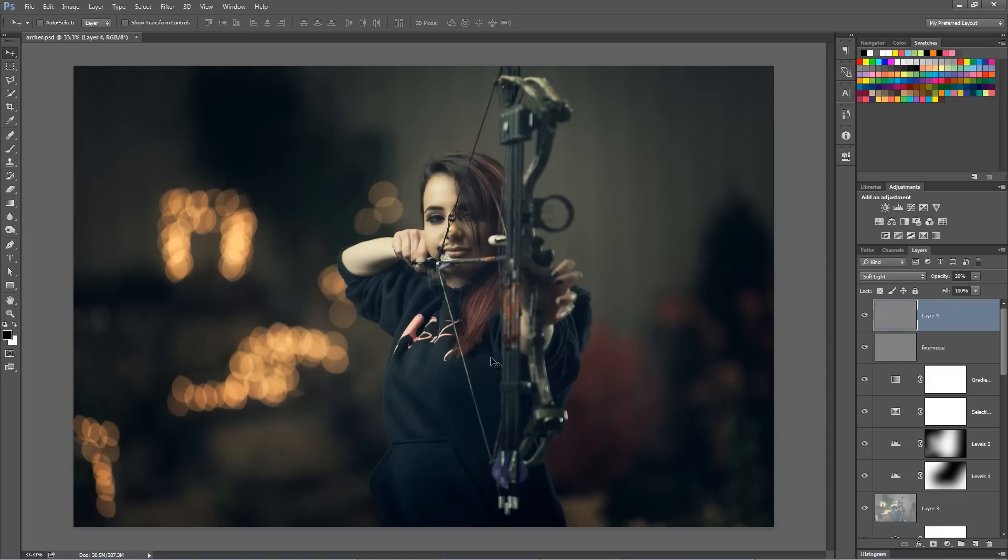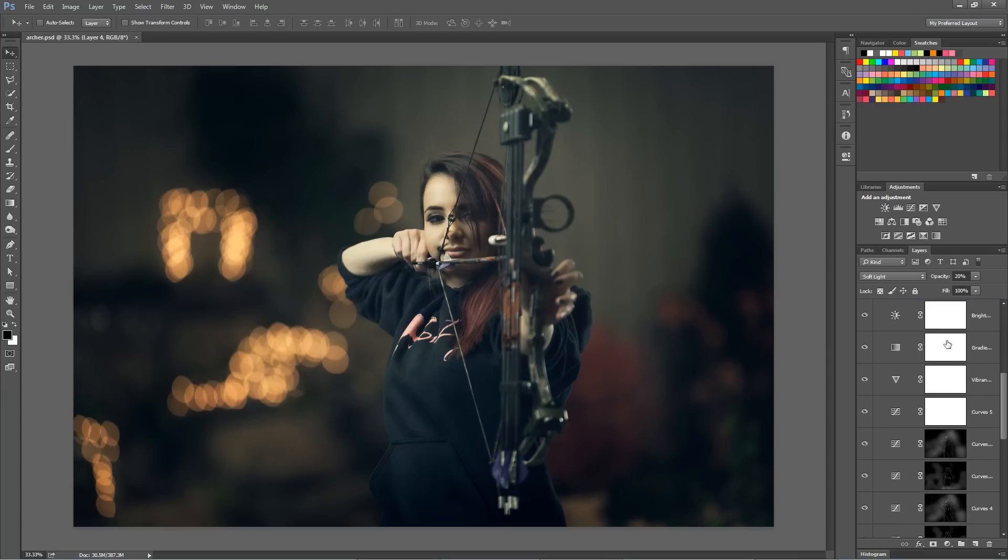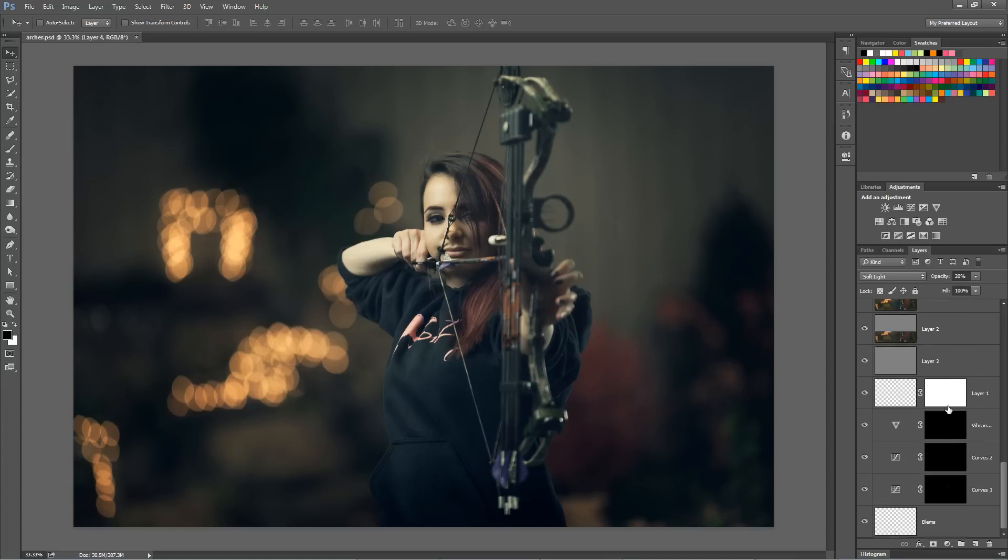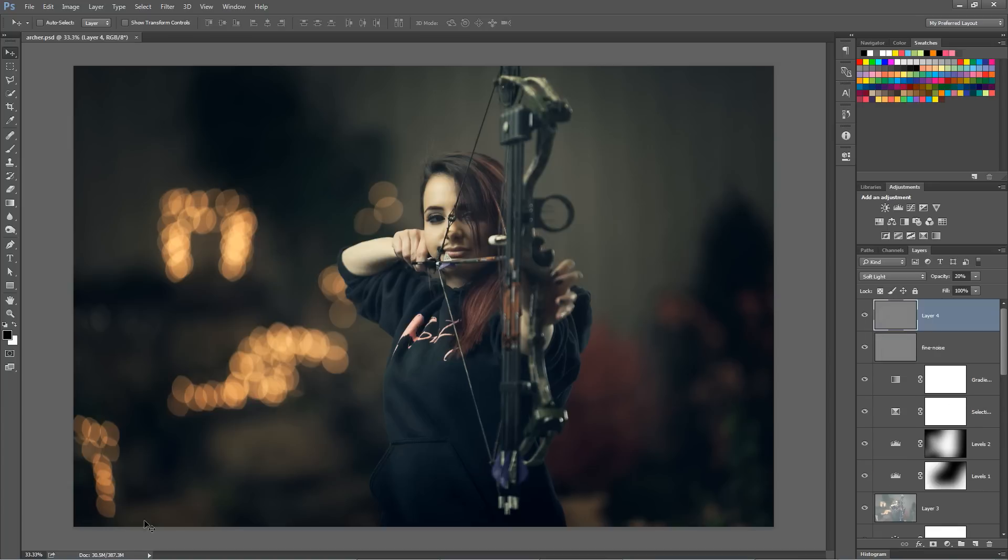When you're working with large PSDs in Photoshop, sometimes you might just want to open up a file to get a closer look at something in the image. But you can see this image, I've got a ton of layers and the image itself is quite large.